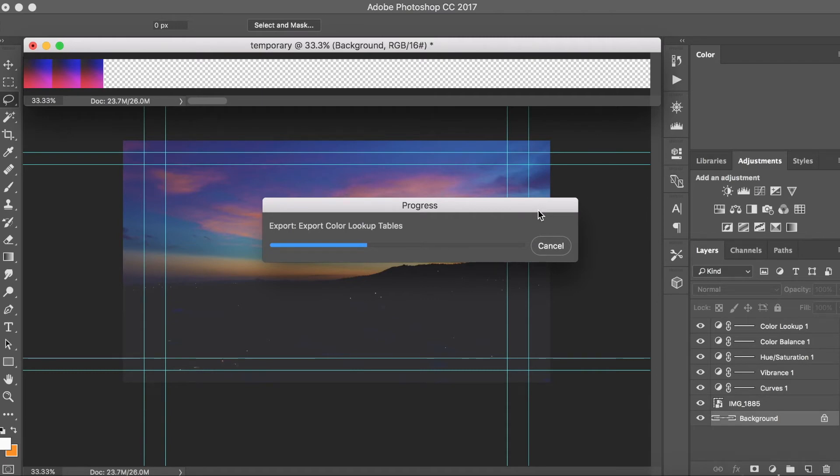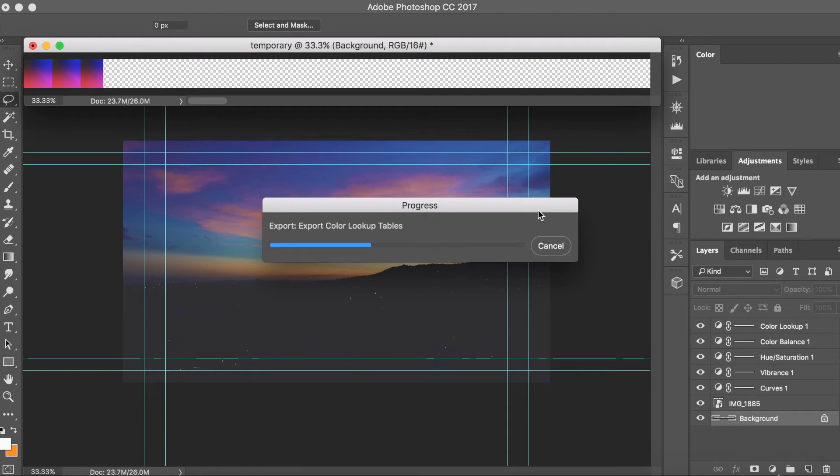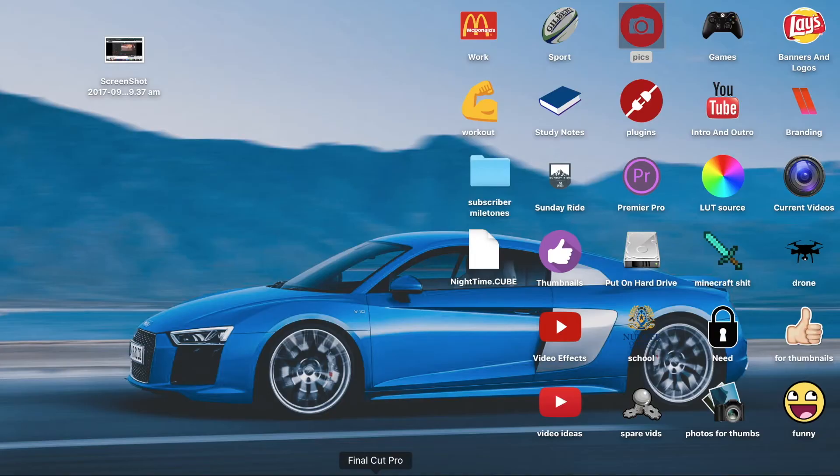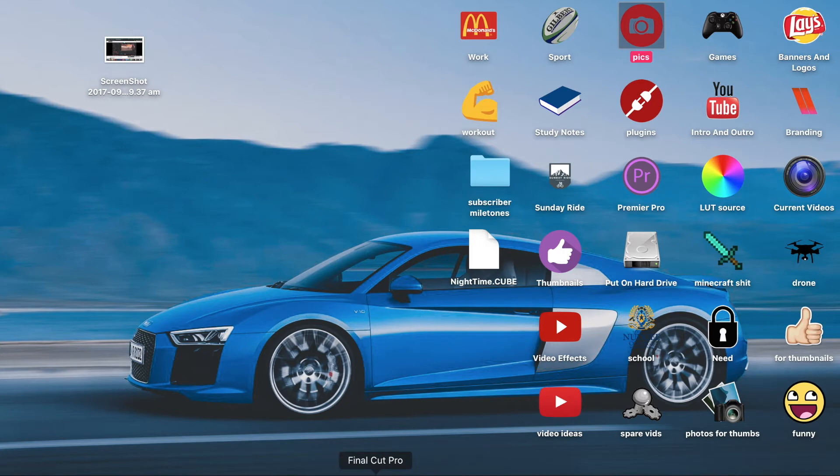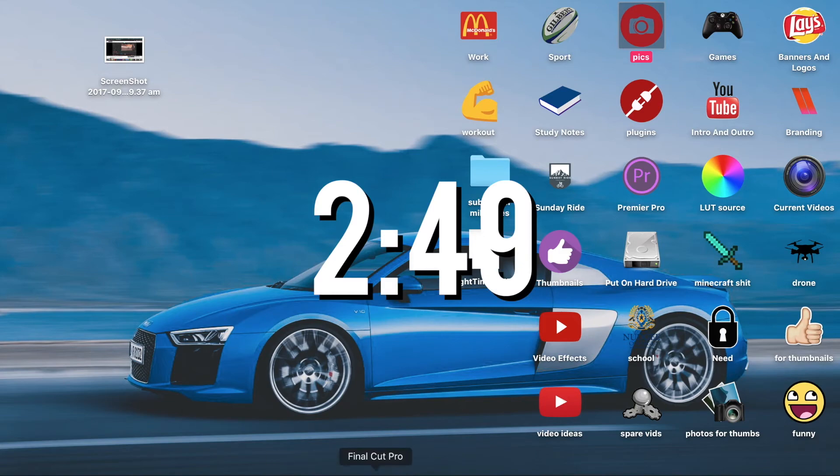Now I'm going to open up my editor. So if you want to see the Premiere Pro how to load a LUT, go to this time code right here. I'm going to open up Final Cut Pro.